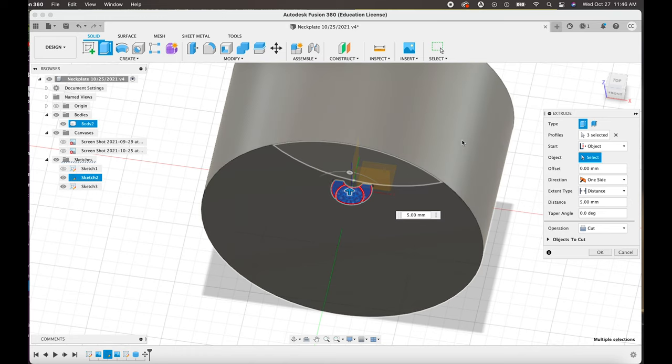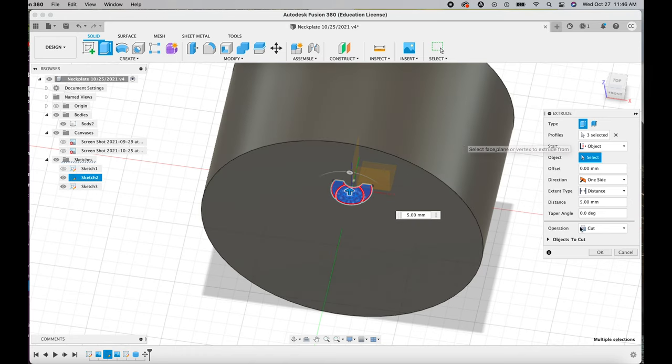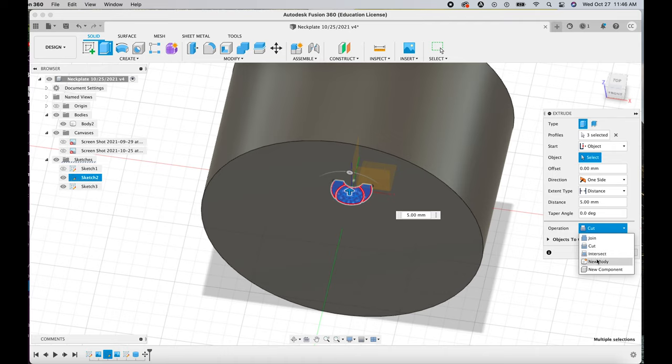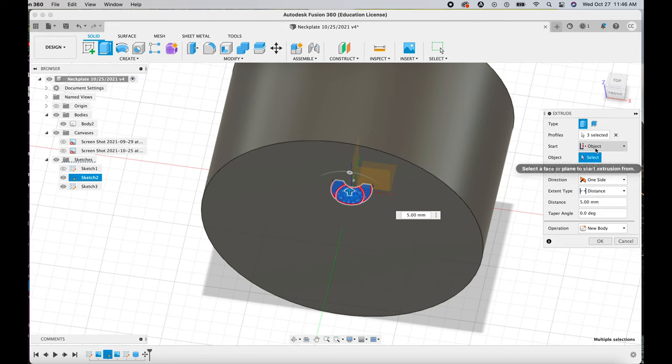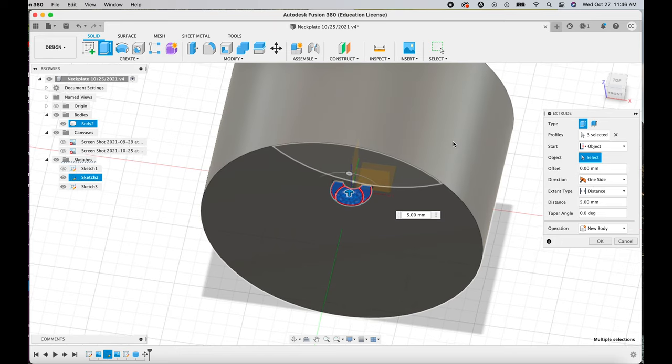Under Direction, you're going to want to just have one side, and then Distance is completely up to you. That's just depending on how thick you want this particular piece to be.